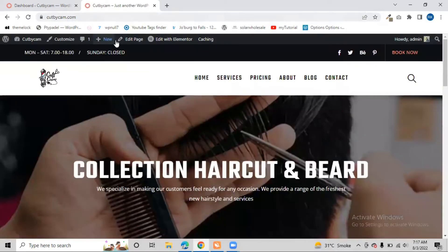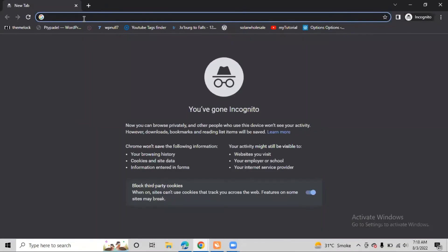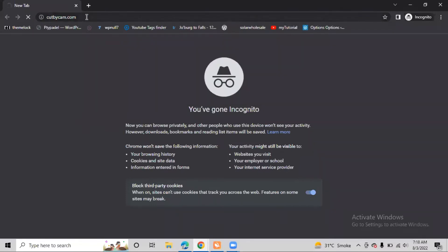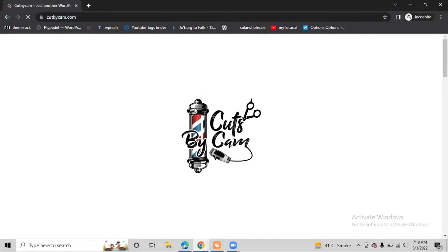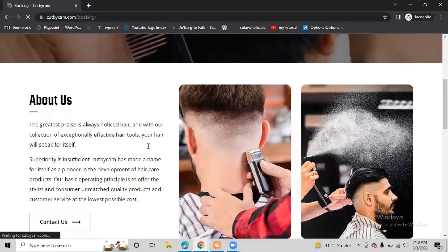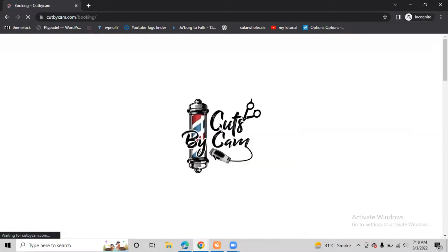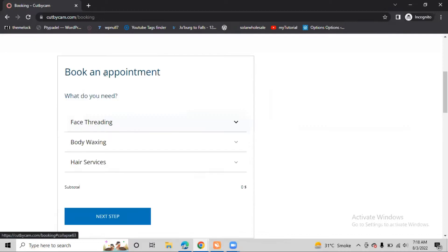Right now I am already logged into my website, so I have to open the website in incognito mode so we can see how people will be able to book our service. We are now coming to our website like a customer. If I click on the Book Now button, I can see all the services and now I want to book them.